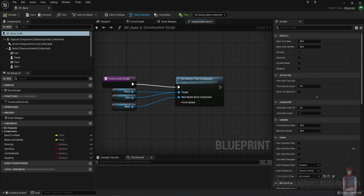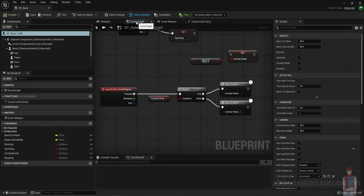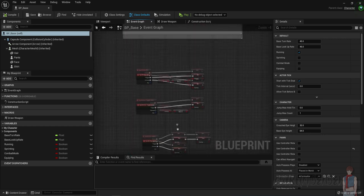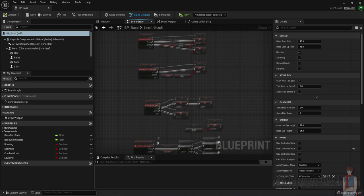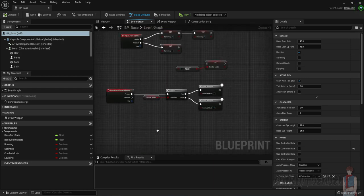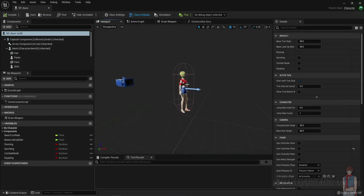Inside of bp_base it's not going to be the actual player character — it's going to be the base character — but we are still going to set up everything over here because some enemies might be humanoid. If they are humanoid you're going to have to use the same stuff, so we can just inherit it with the children characters. Now that we've opened up bp_base we want to set up two places on the character: where the sword is going to be on her back, and where it's going to be in her hand.